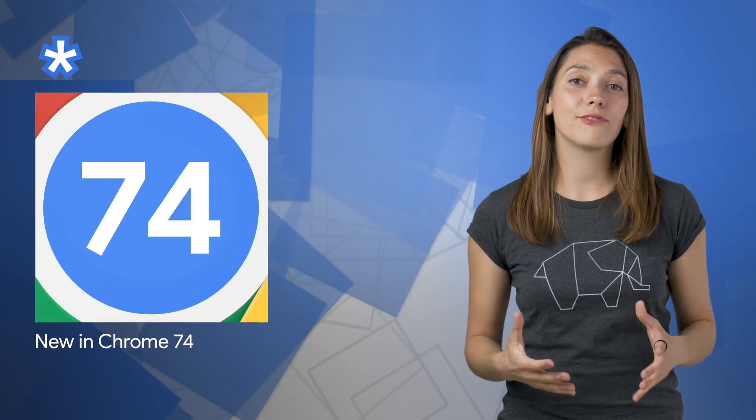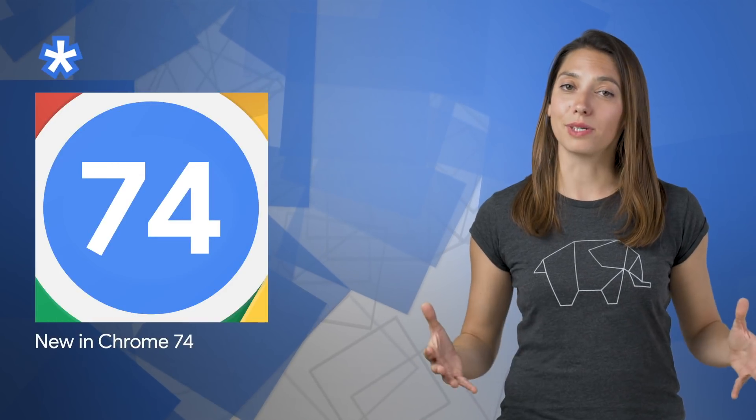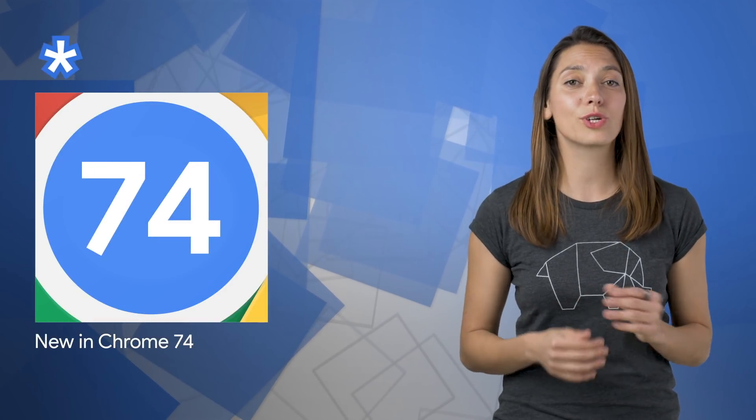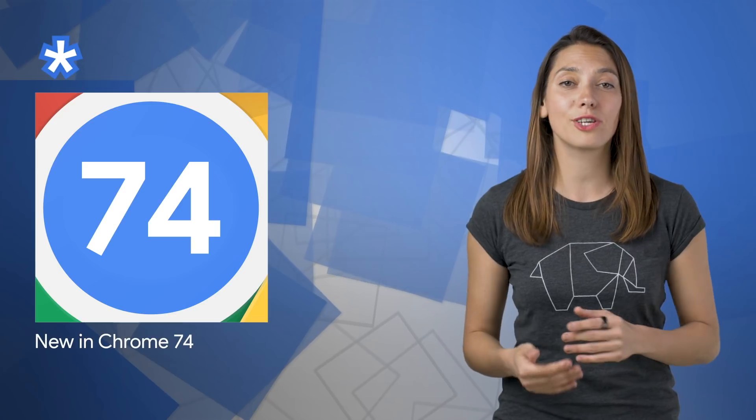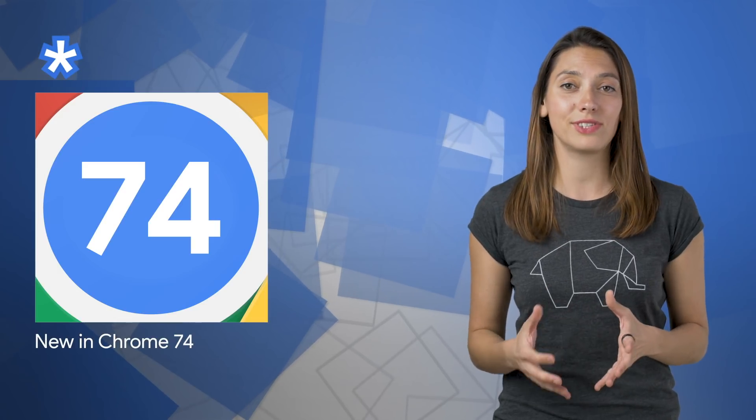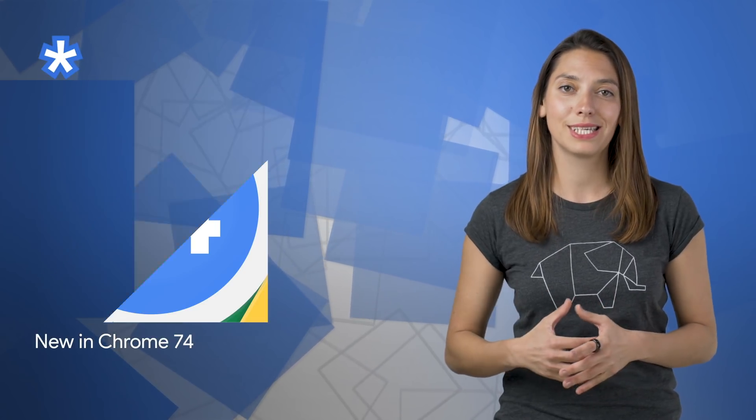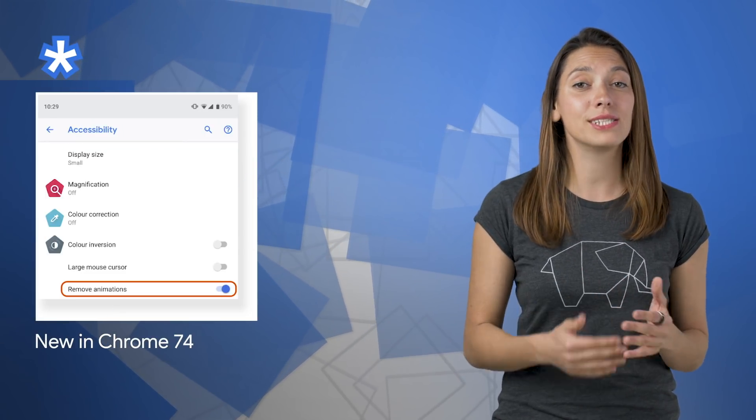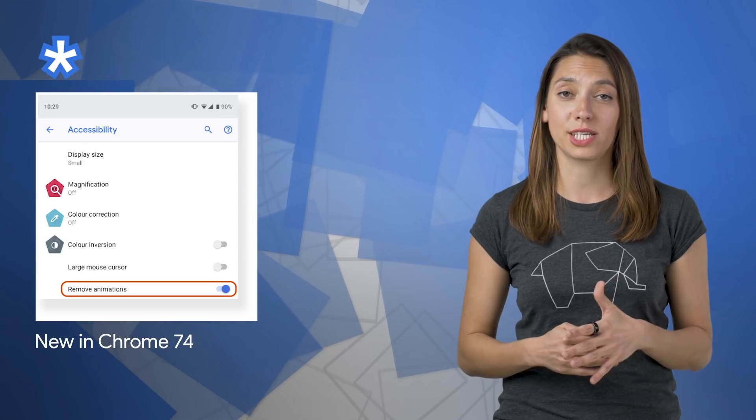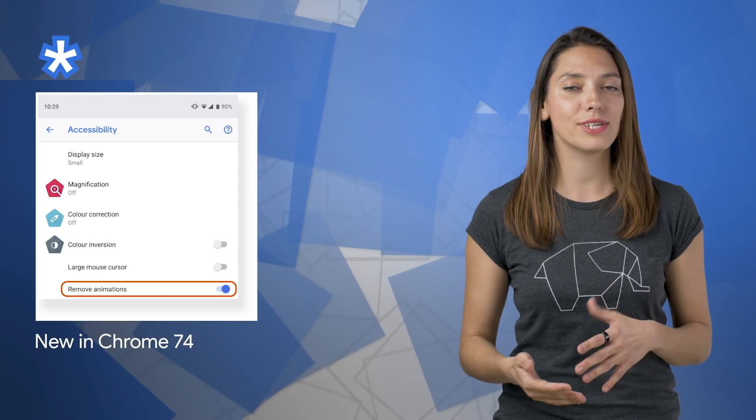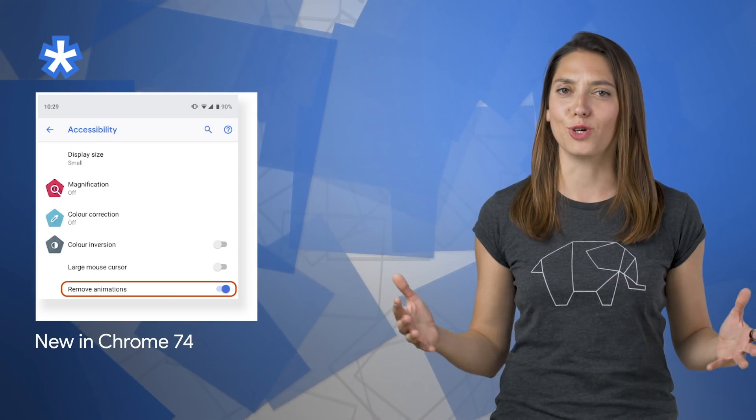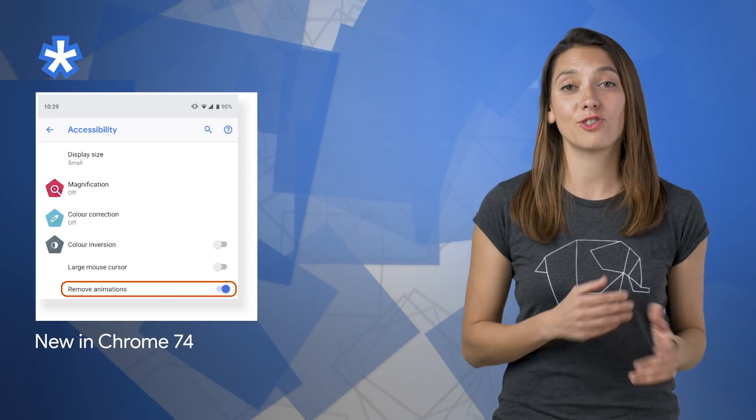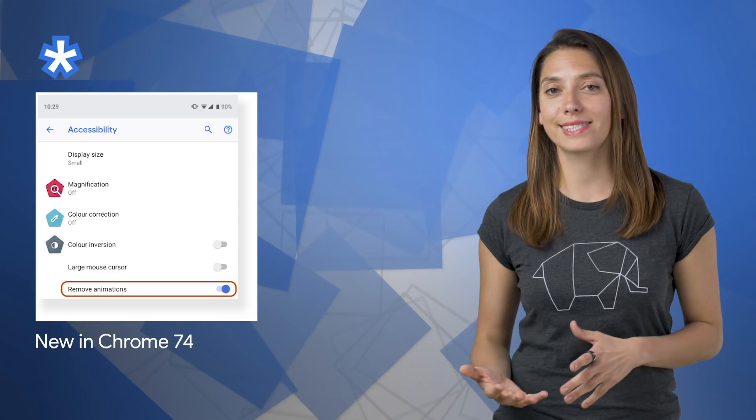Chrome 74 is now available. And we've added support for cleaner creation of private class fields in JavaScript, detecting when the user has requested a reduced motion experience, CSS transition events, and much more. Take a look at the post for the changelog and example code.